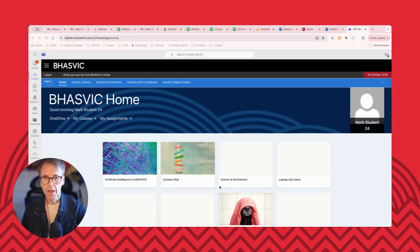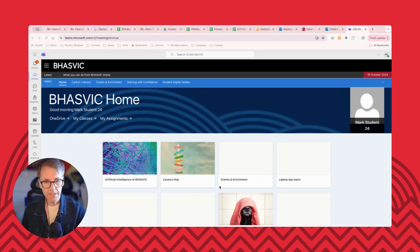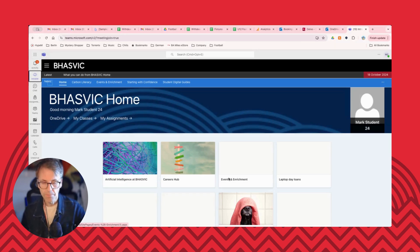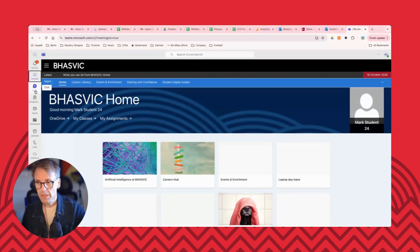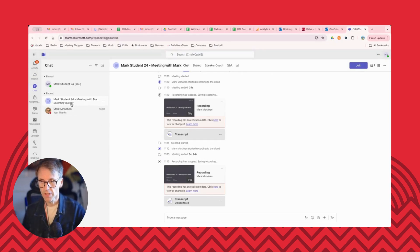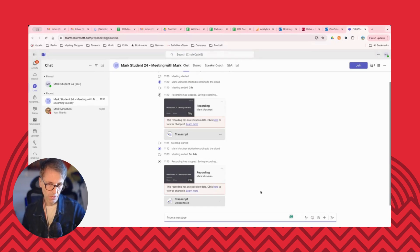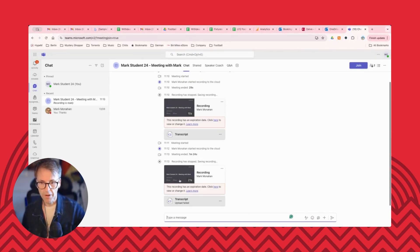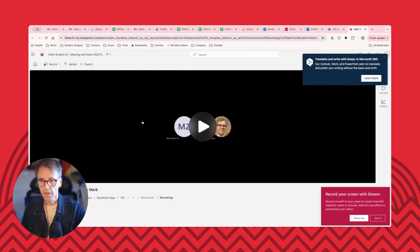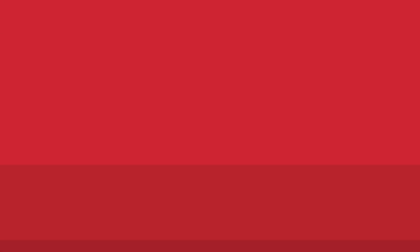Again, now not all teachers will offer this to begin with, but if they do, this is the process of finding that video. So I'm in Teams at the moment. So once the meeting has concluded, it might take five minutes or so, then you can get back into the chat and then you'll see here a notification that the recording is ready. I've done a few test recordings here, so you might see a couple of different options. But basically, I've got here a recording, which I can then click on. And that allows me to view that video and come back and watch that again.